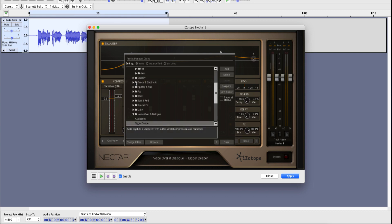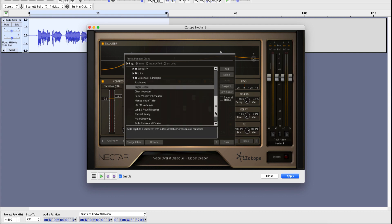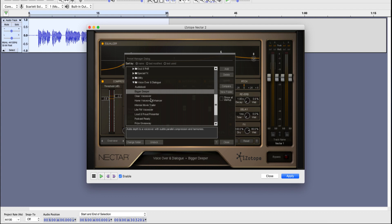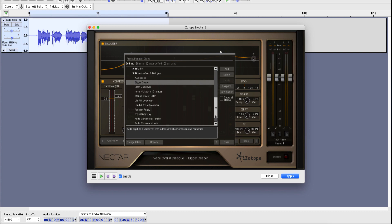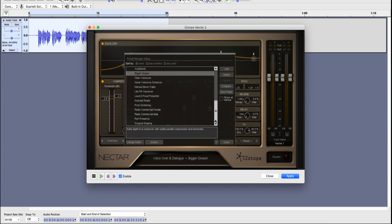Now, this has a bunch of presets here. Like if you're recording music, then there are options here. Jazz, country, folk, and stuff like that. If you're recording voiceovers, then there's a folder here that says voiceover and dialogue, and it says audiobook, bigger, deeper, clear voiceover, home voiceover, enhancer, and stuff like that. So what I'm going to do is, since this is basically the stuff of audiobooks, the book that I read can probably be translated into an audiobook. So I am going to probably look for something that's related to audiobooks. Let's find that out.